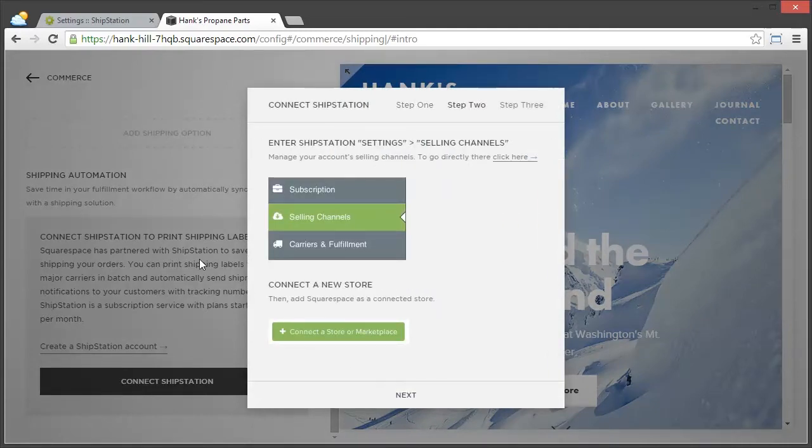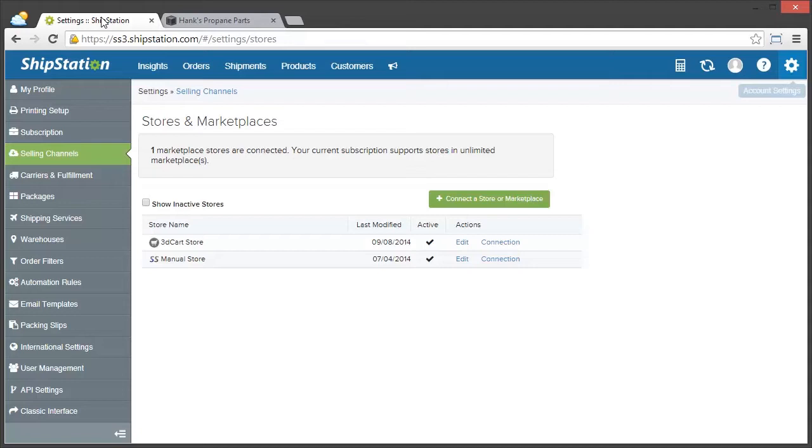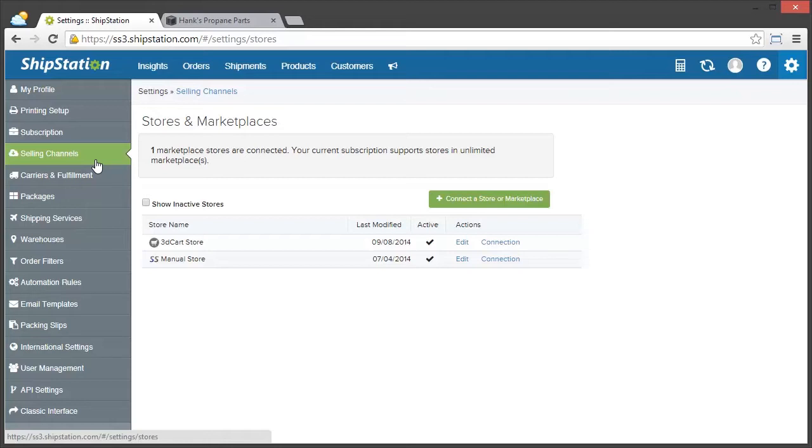Now what we need to do is go back over to ShipStation. Make sure you're in the Settings area by clicking on the gear up here, and then clicking on Selling Channels.